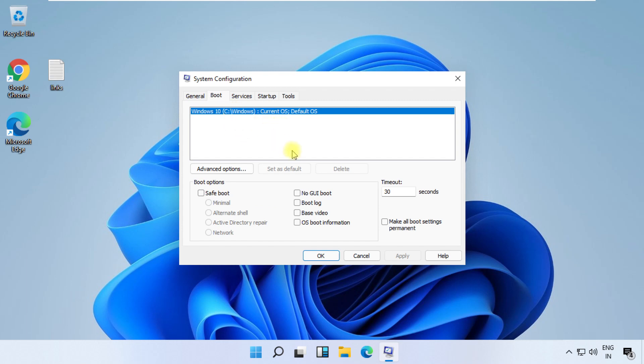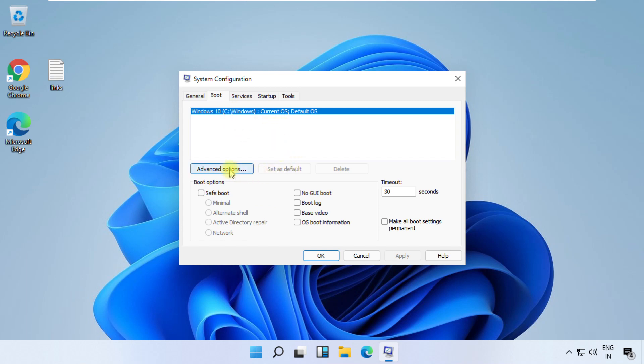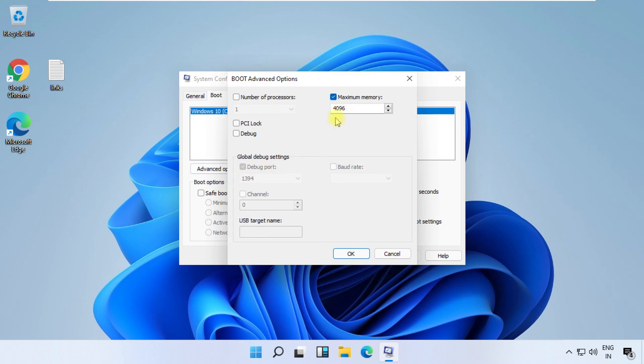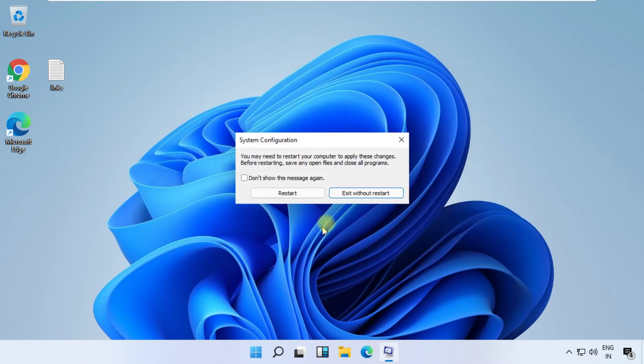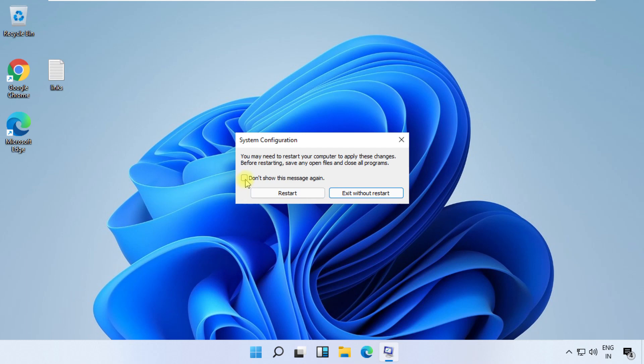Then click on Advanced Options, check this box, and apply all changes. Finally, just restart your system and your problem will be solved.